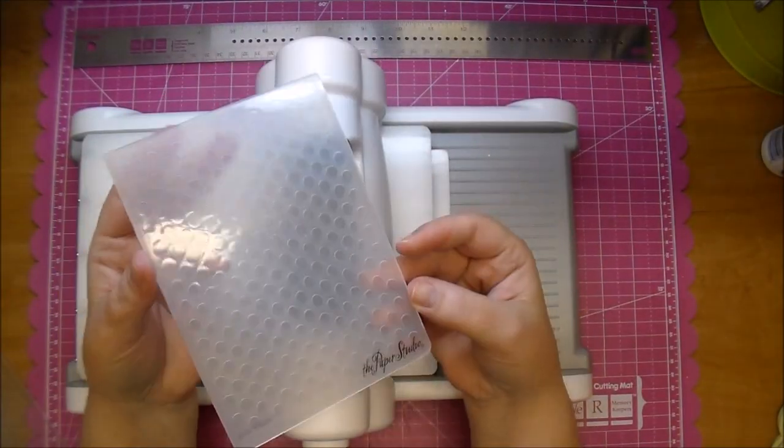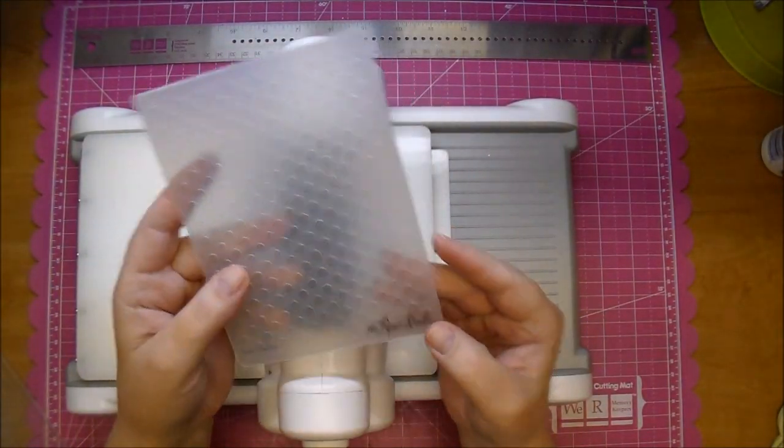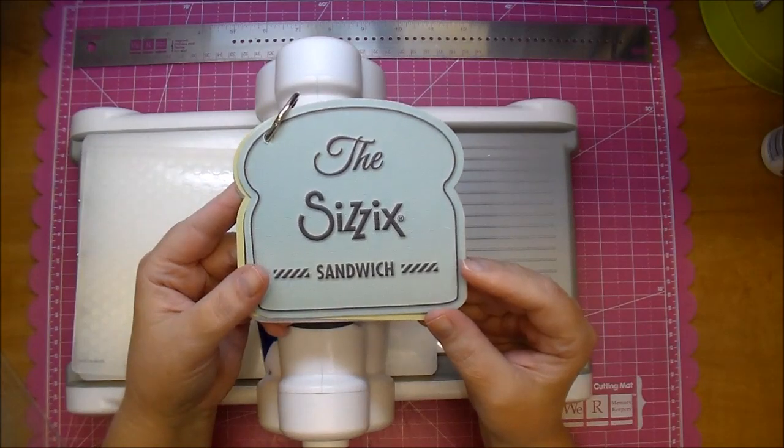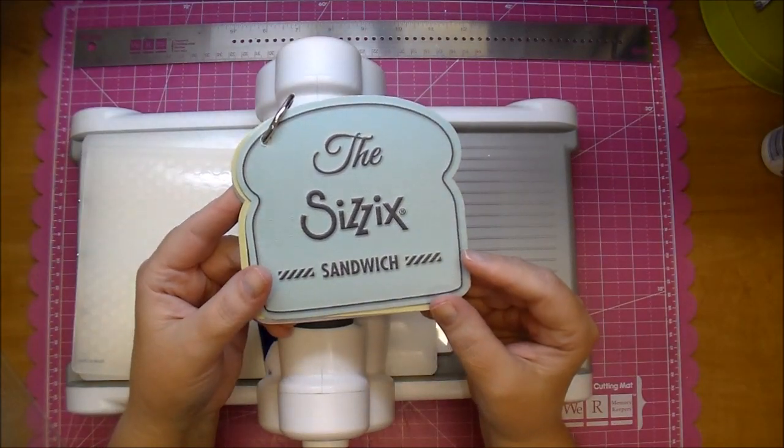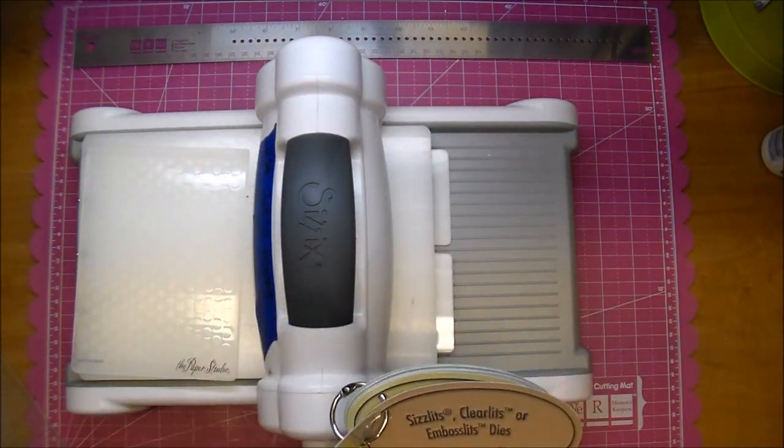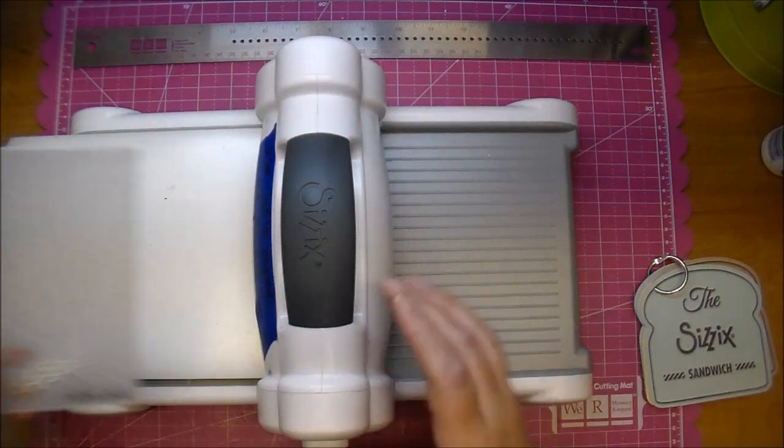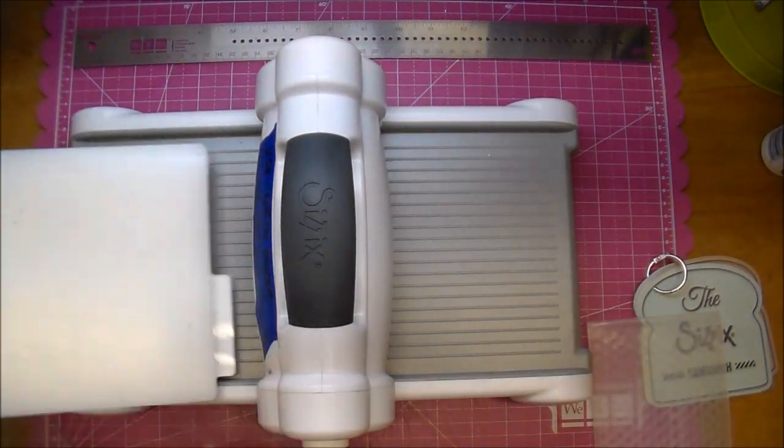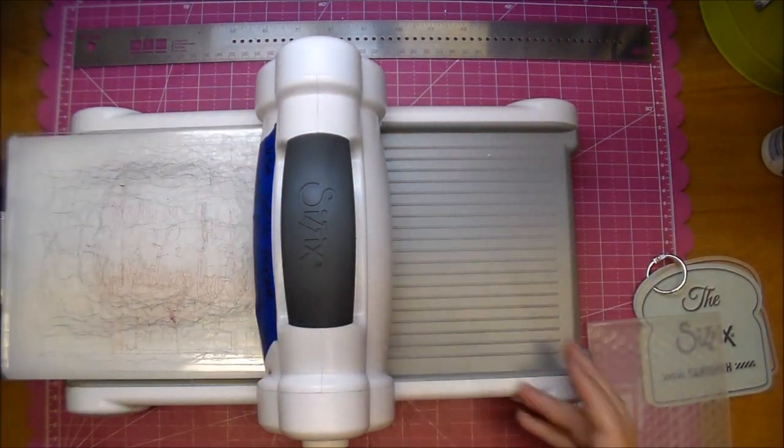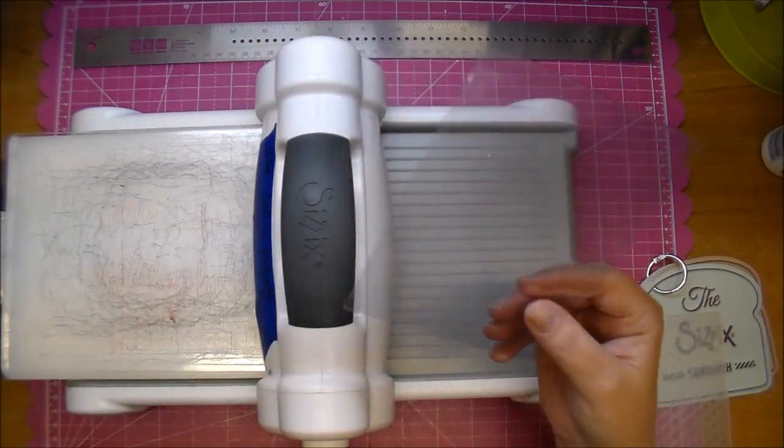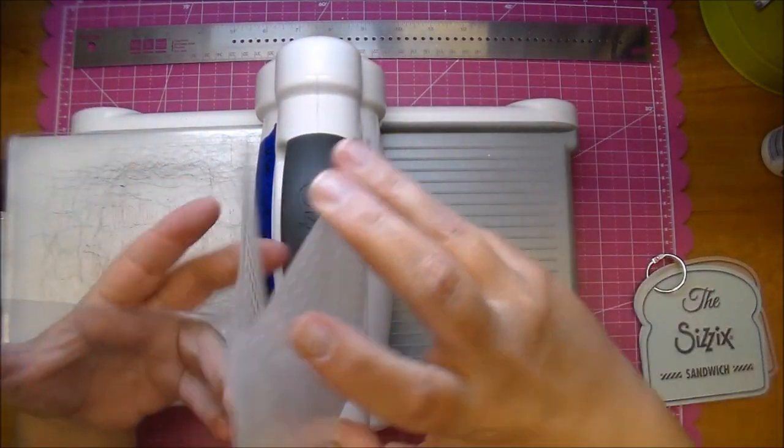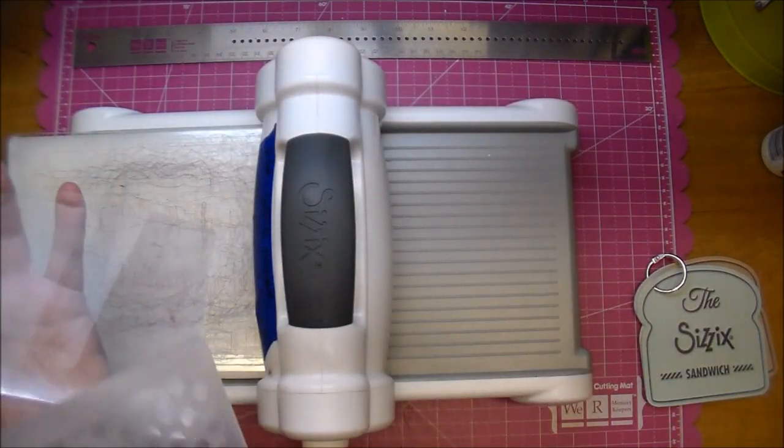I am running it through my Sizzix Big Shot with an embossing folder and I'm using the Sizzix sandwich book just as a quick reference to see which sandwich I need. I'm going to just sandwich the front of my card base. I'm just going to lay it in the embossing folder.